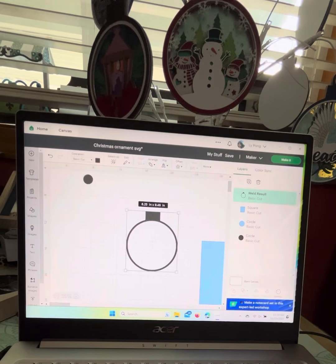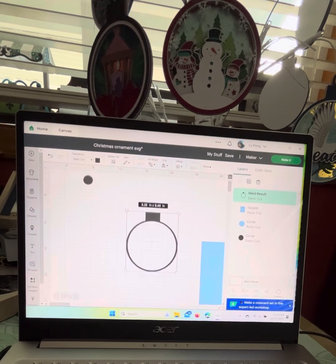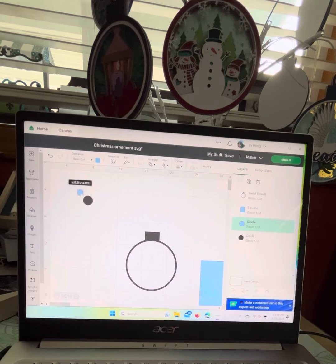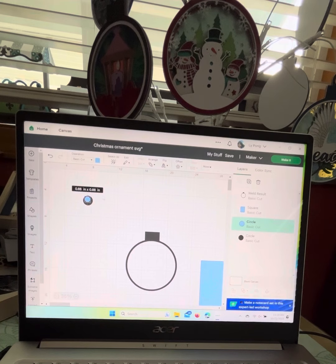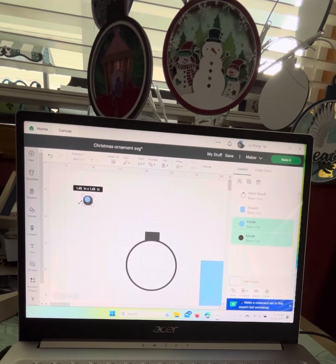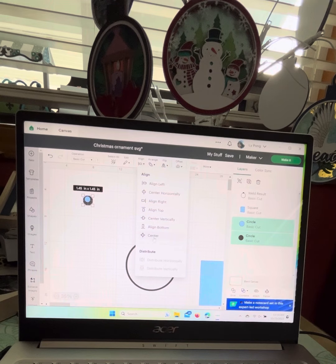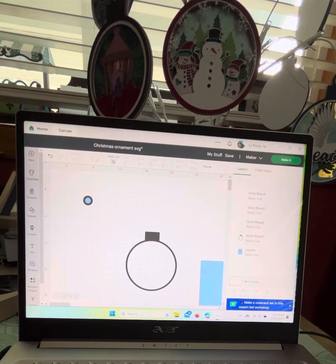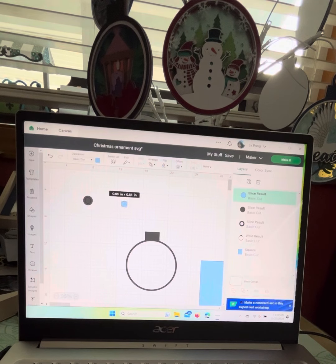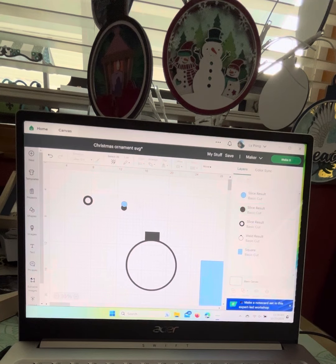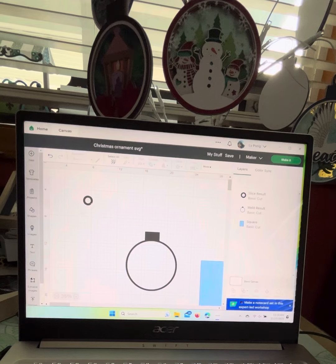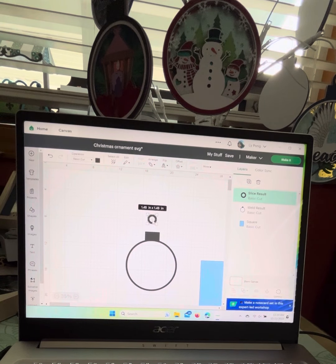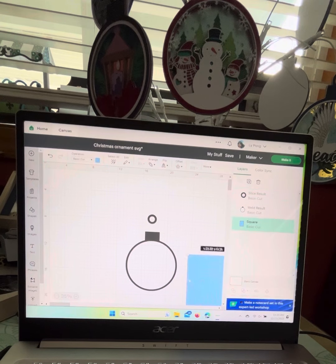Now the second one we're going to do is the little hole on top of the ornament. Bring the two pieces together here, the two circles. Select them both, align center, and then slice. We just want to get rid of the small circle here. This is the only one that we're going to need. We're going to put that up there.